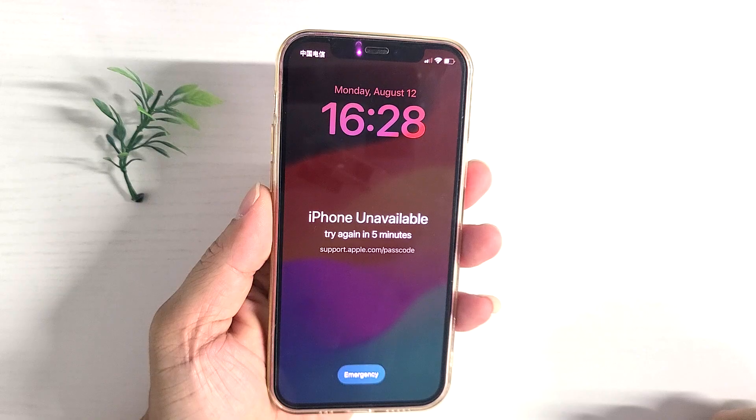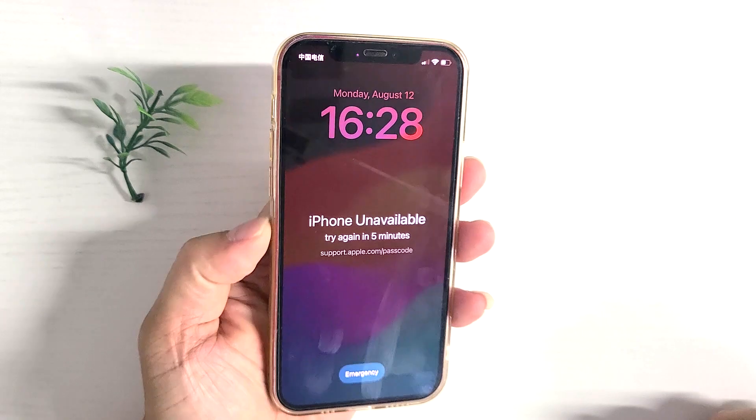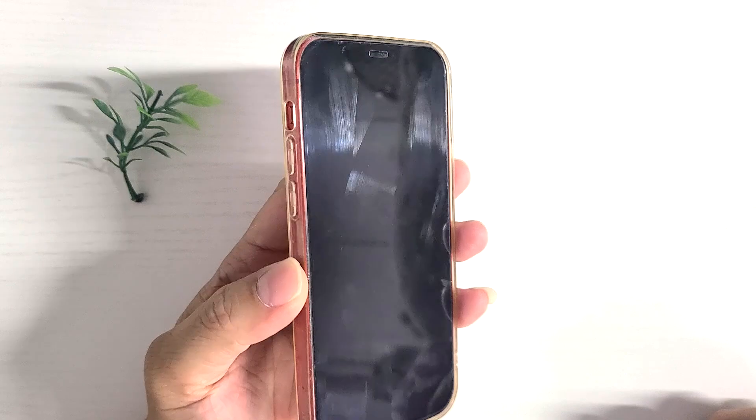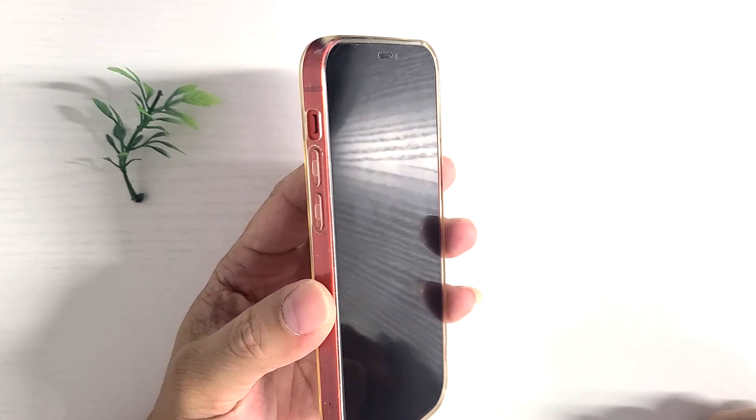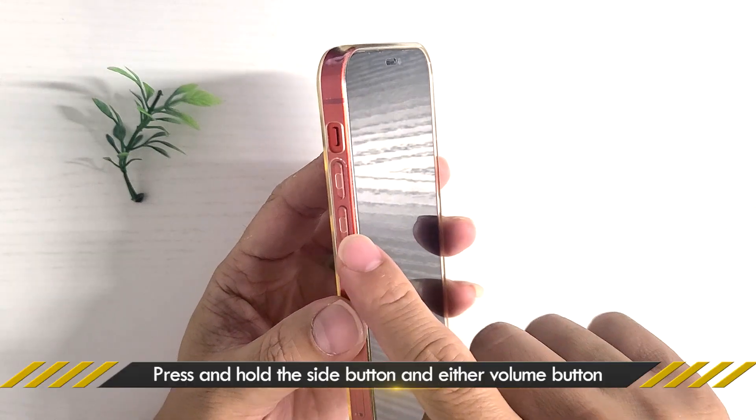Solution 1: Reboot your iPhone. If you want the timer to resume timing, the first solution to try is to reboot the device.